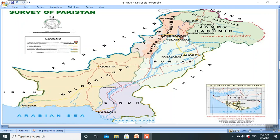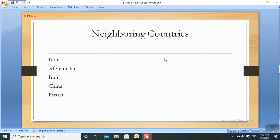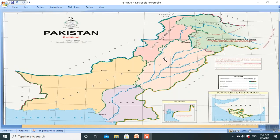Pakistan within its borders and territories has the world's highest and most spectacular mountains. These mountains include the Himalayas, Karakoram, Hindu Kush, Koh Suleman, Kirthar, Salt Range in the Punjab region.